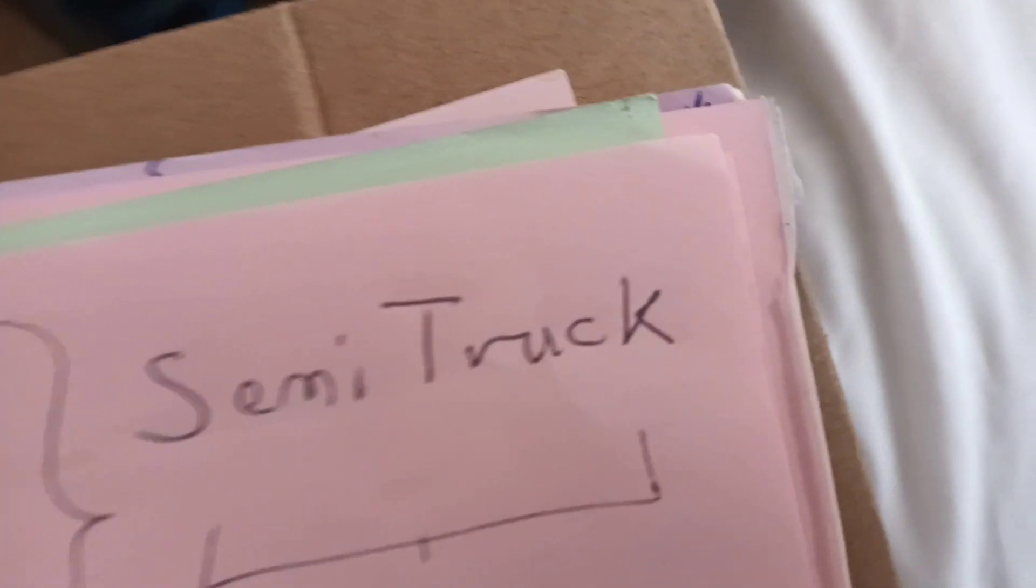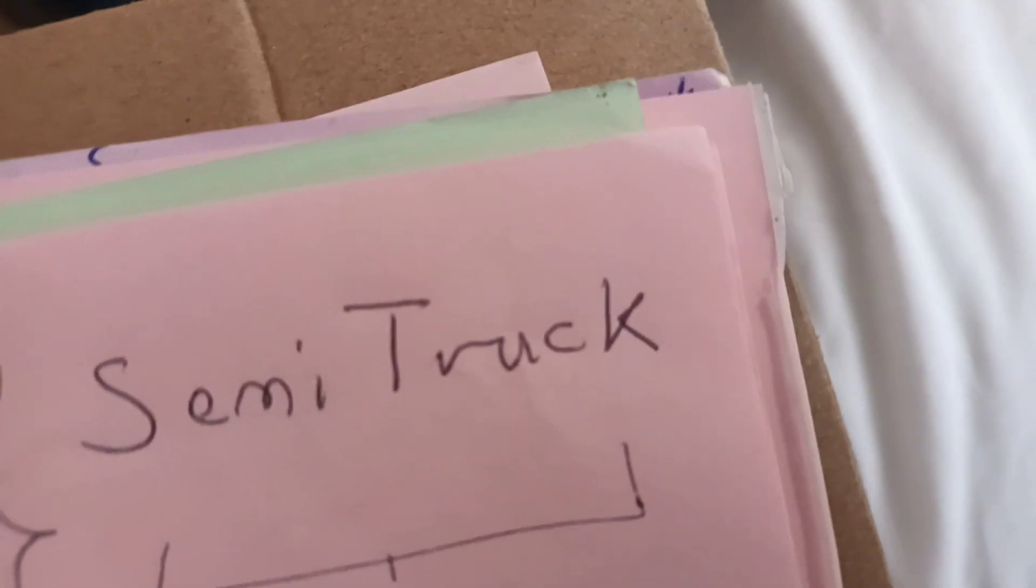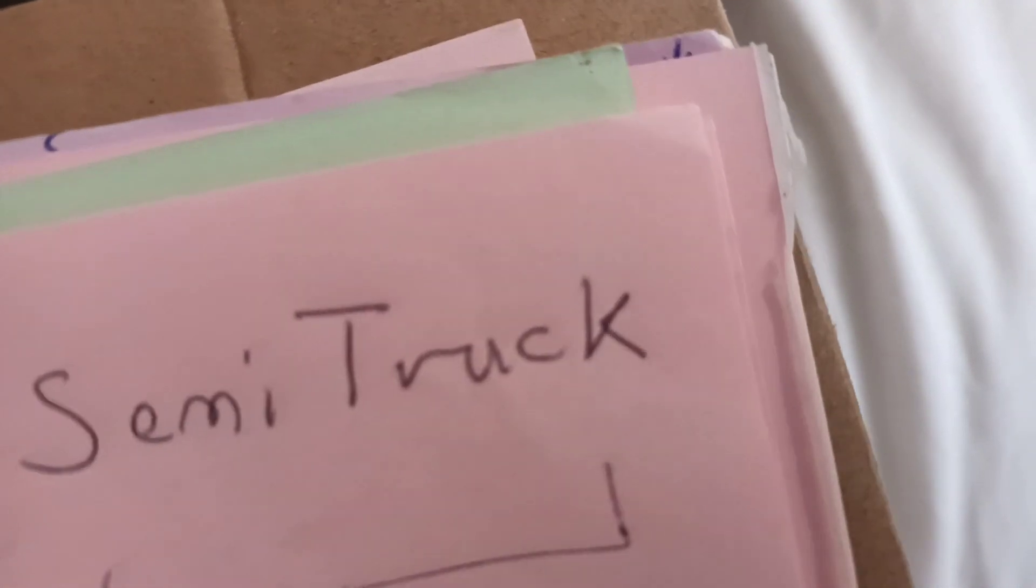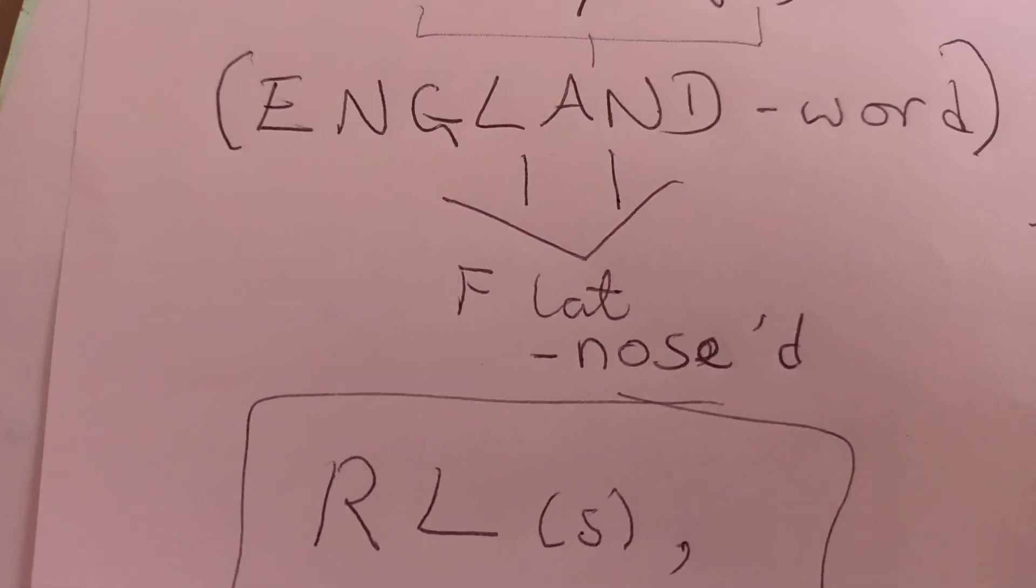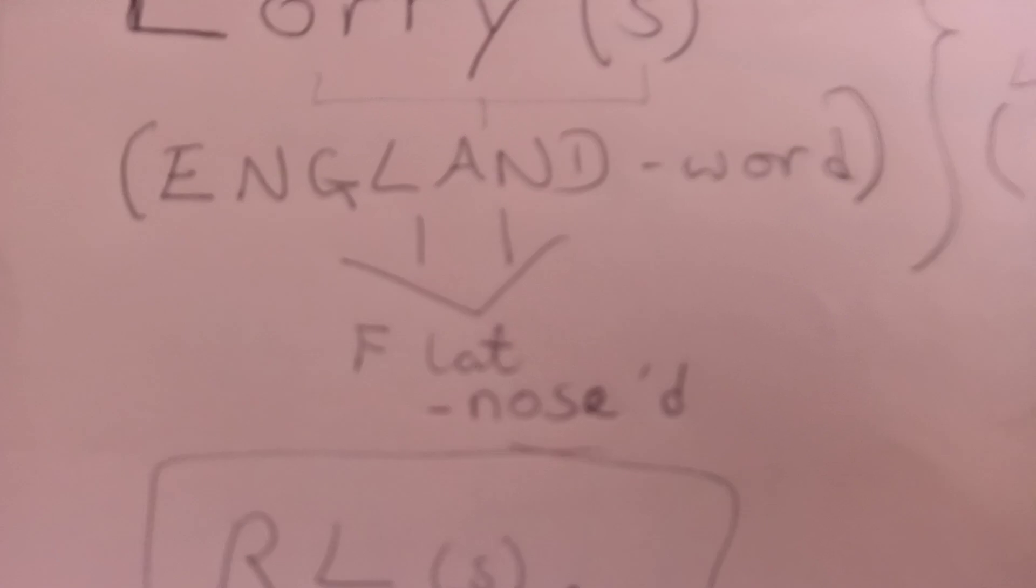In England, they tend to be flat-nosed. Not all the time, but or flat-faced. And in North America, they have a sort of sticky-out, kind of like that, with the diesel sort of tube like that.